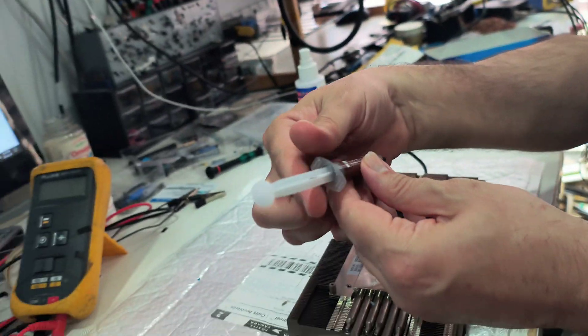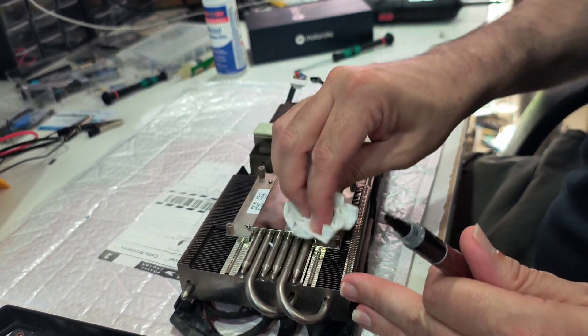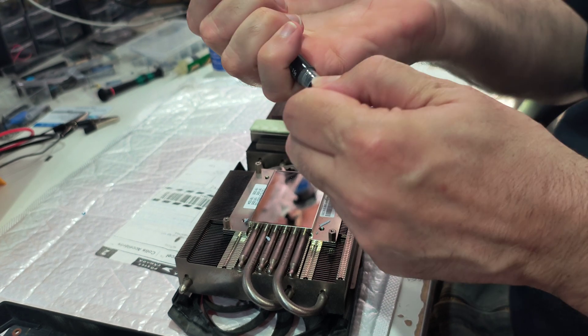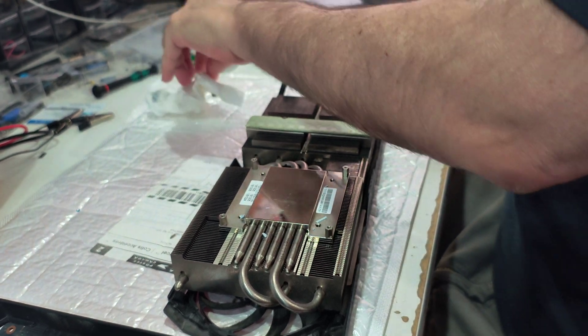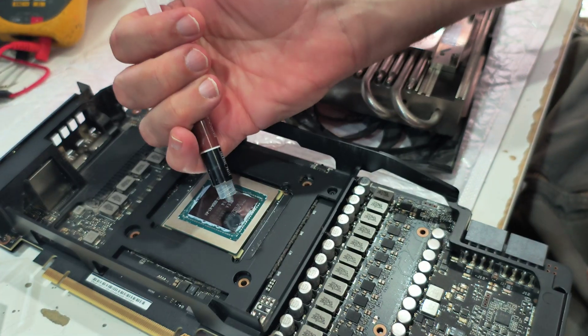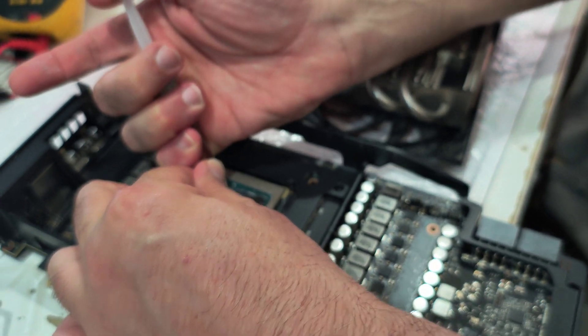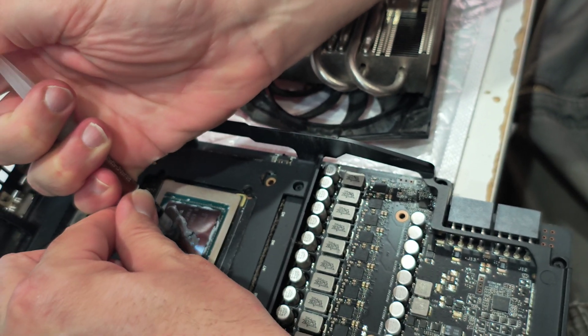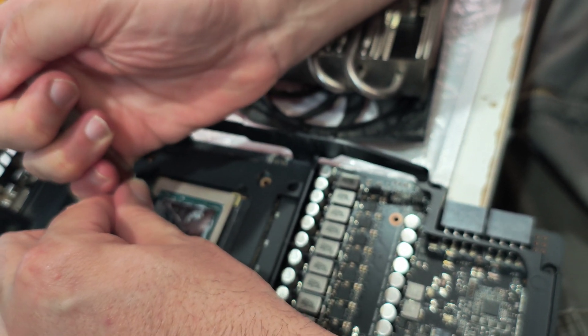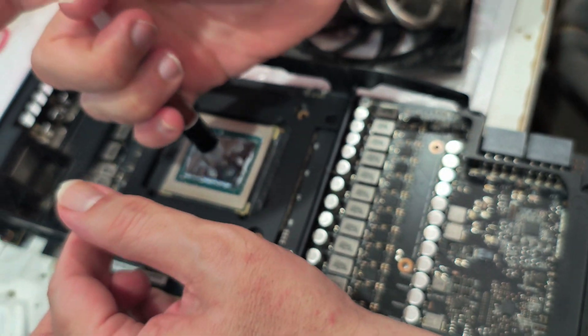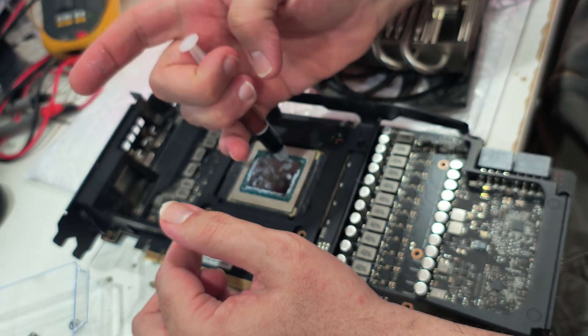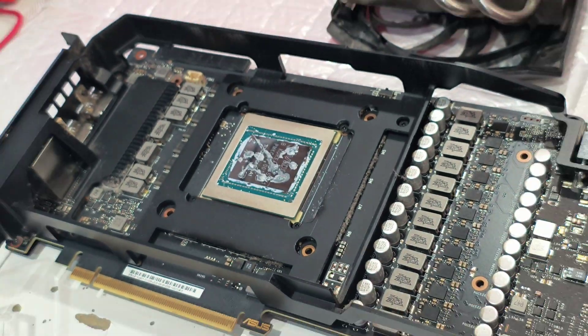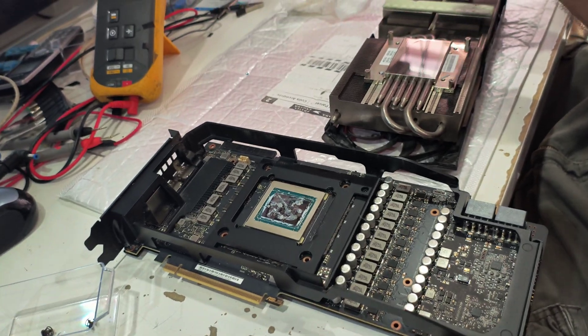We are using the Noctua thermal paste. It's one of the best in the market. I like to use it for high-end GPUs and gaming computers. You don't need much, but you need to make sure that the GPU is covered. I'm going to put a little bit here, apply it a bit here, some here. I like to do an X, and a bit here, a bit here, a bit here. I like to have it in every corner to make sure it will be everywhere. I don't want too much because we don't want it to spread. Okay, so we're good. That's enough thermal paste.